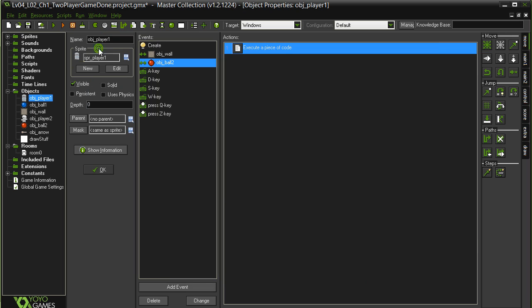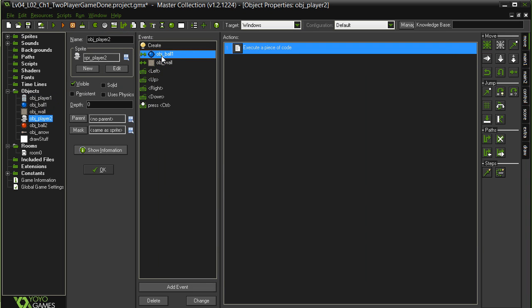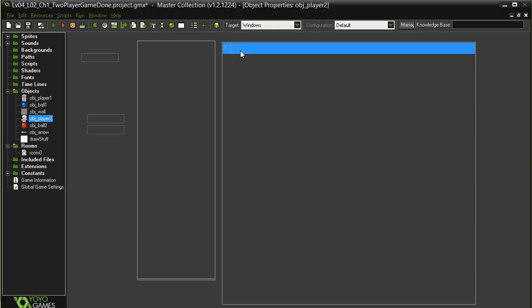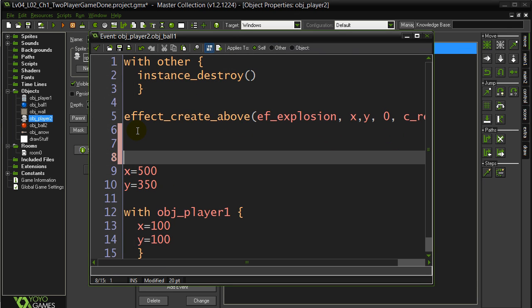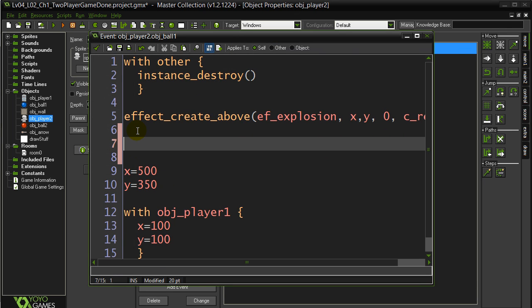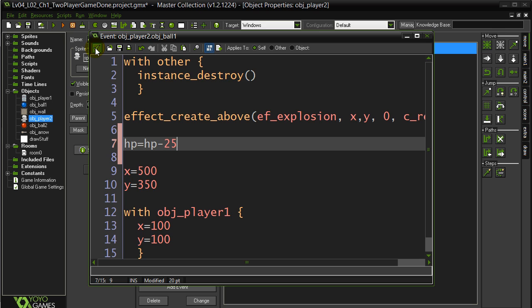Now I basically want to do that exact same line in player two's code. So let's hop to player two. Hit by ball one. And I'll sneak it in the same spot. You'll see why I'm putting it here in a minute or so. Minus 25.